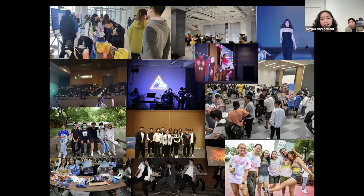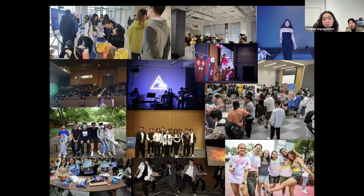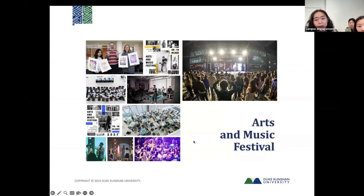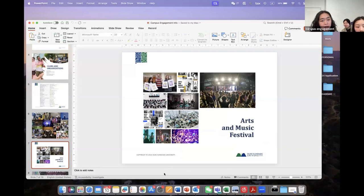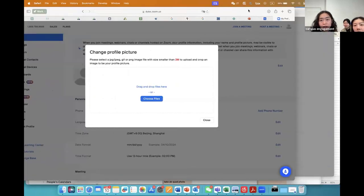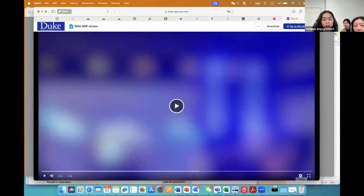We have arts and performance clubs, and the Color Run happens each semester. Besides club events, we also have an annual Arts and Music Festival — a week-long event.